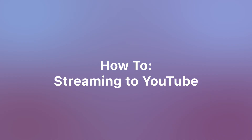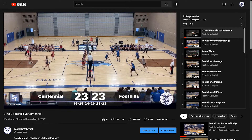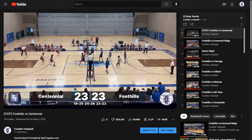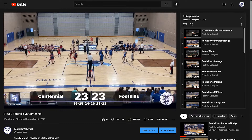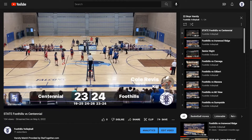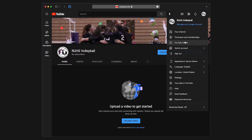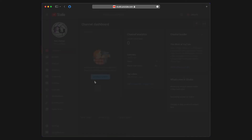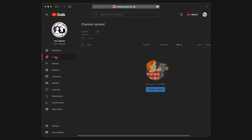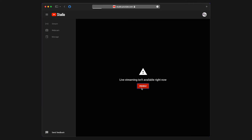Streaming to YouTube: Before you can use StatTogether on your YouTube channel, you have to enable live streaming on the YouTube website. YouTube requires you to turn on this feature at least 24 hours before your first live stream. To do this, go to YouTube.com from a computer and open up your Creator Studio. Switch over to the Live Stream tab and enable live streaming. This page will show you when you're ready to go live.